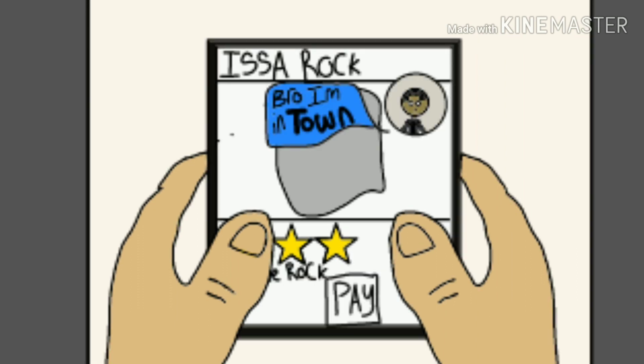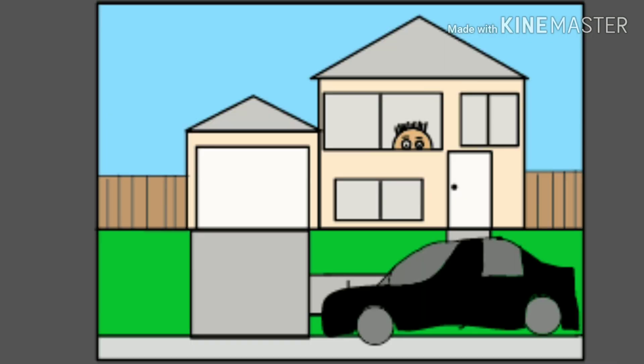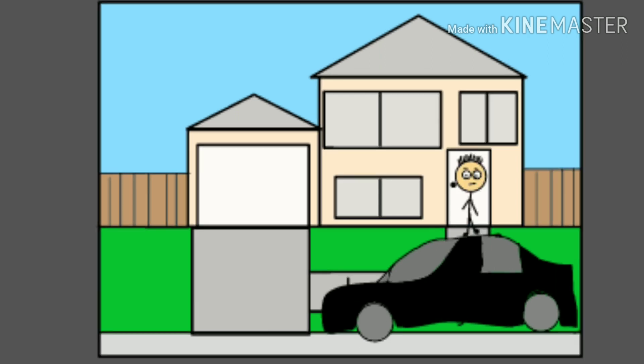And the bro hit me up saying he was in town, so I'm like, alright. Alright. Facts. So, bro pulls up, and the day begins.